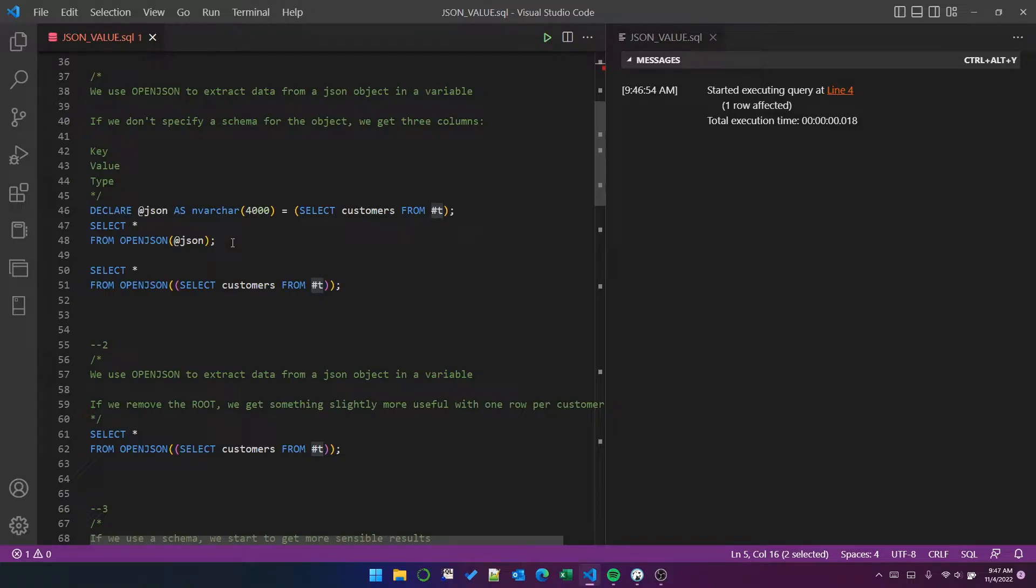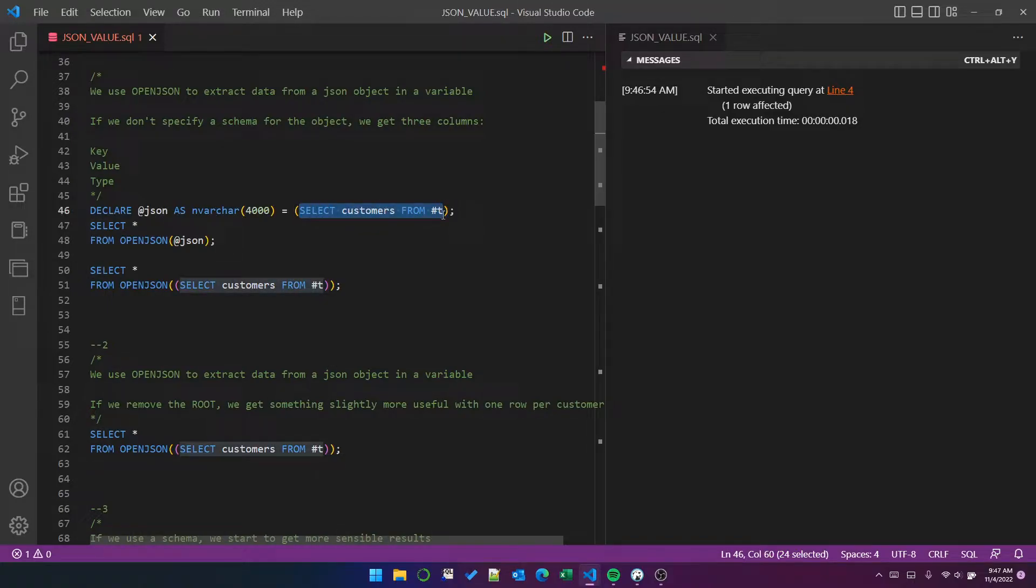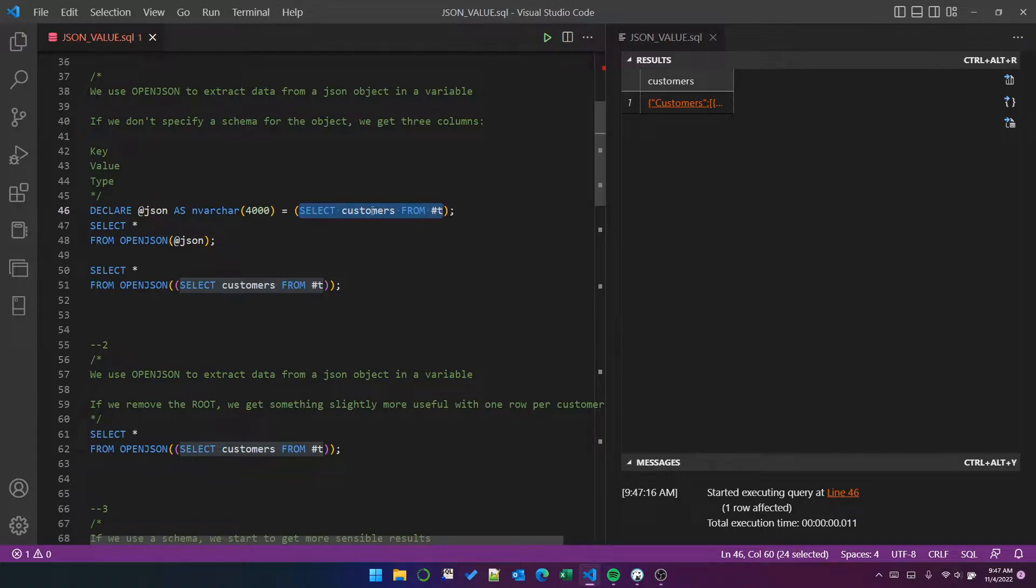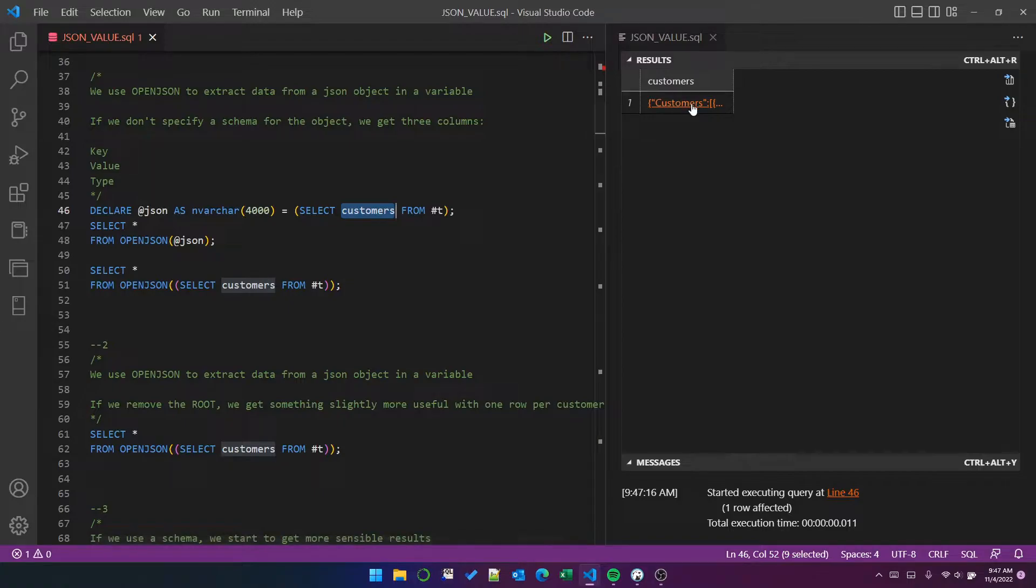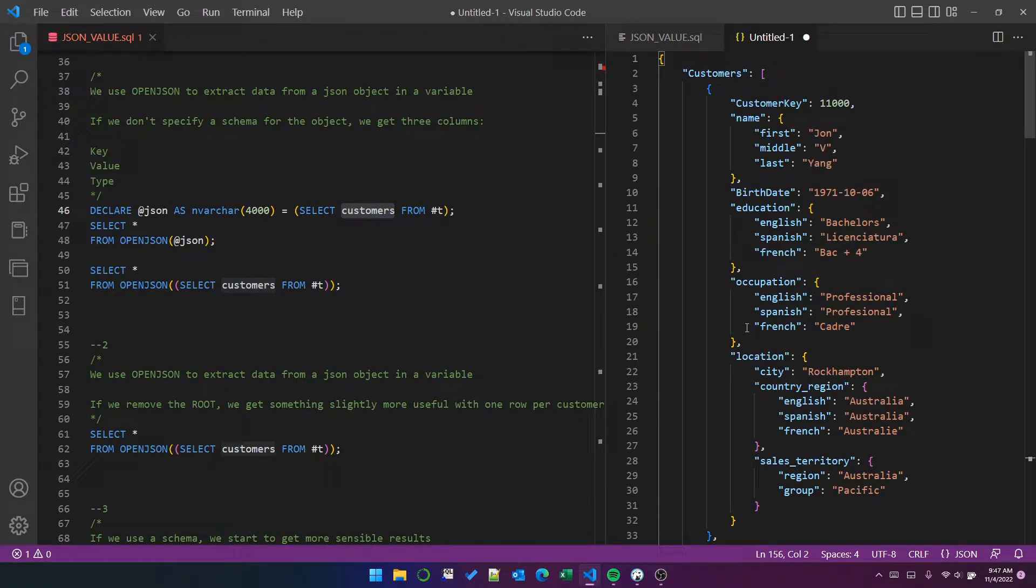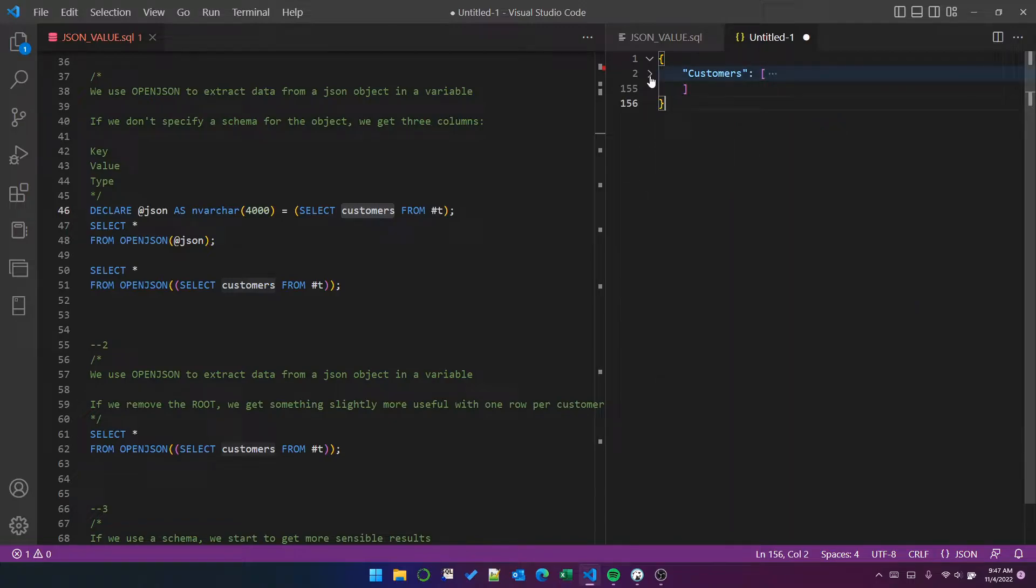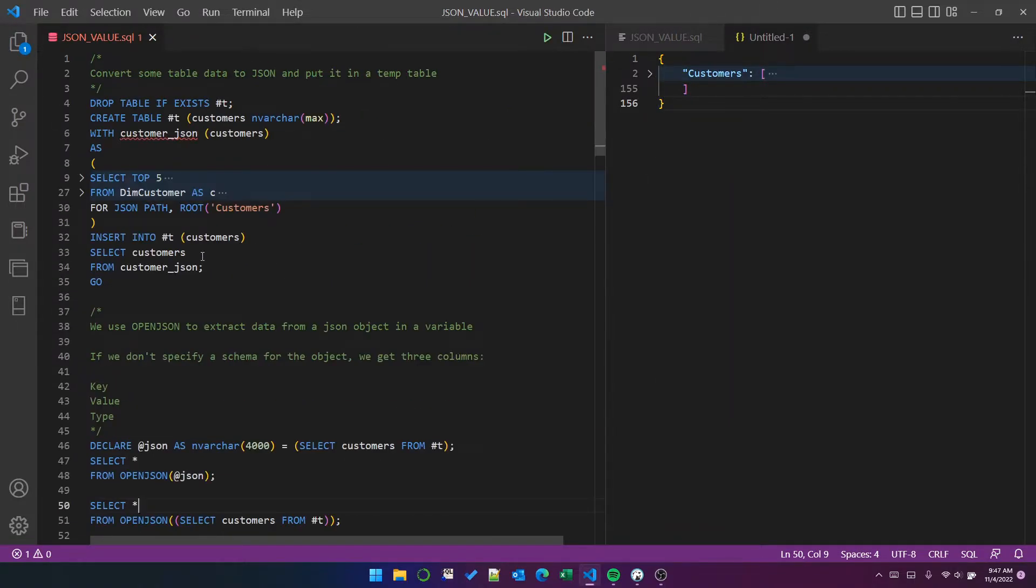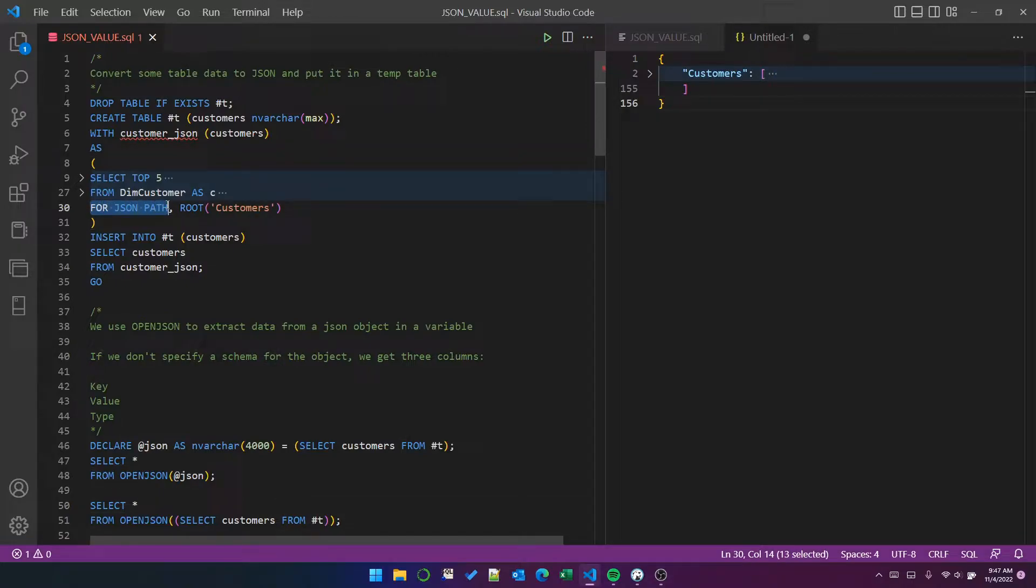So one method that we can do is we can assign the, let's first take a look at this. So we've inserted that JSON object into the customers, into the T table, and we've given it a column name of customers. And it's created this one JSON object. And it has a root node of customers because in the query here on the for JSON path option, we put root customers.